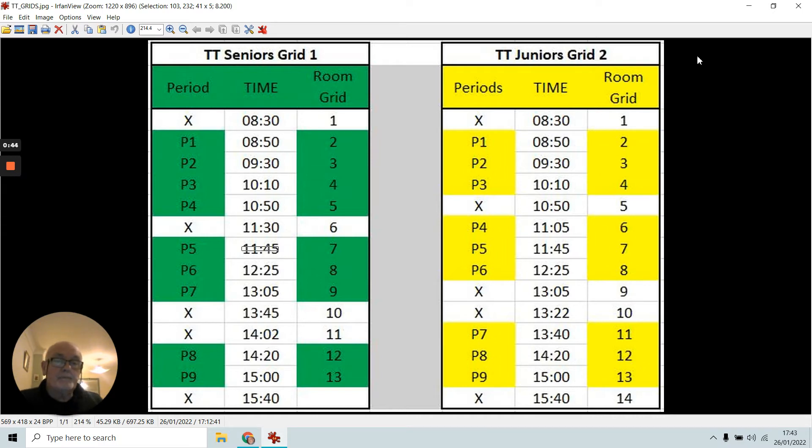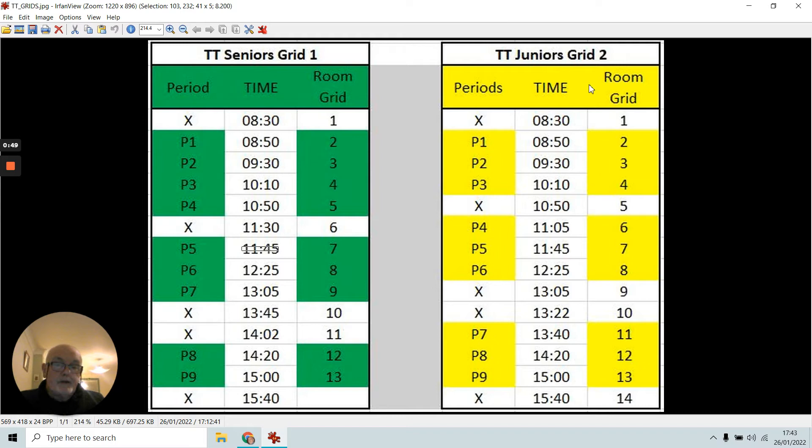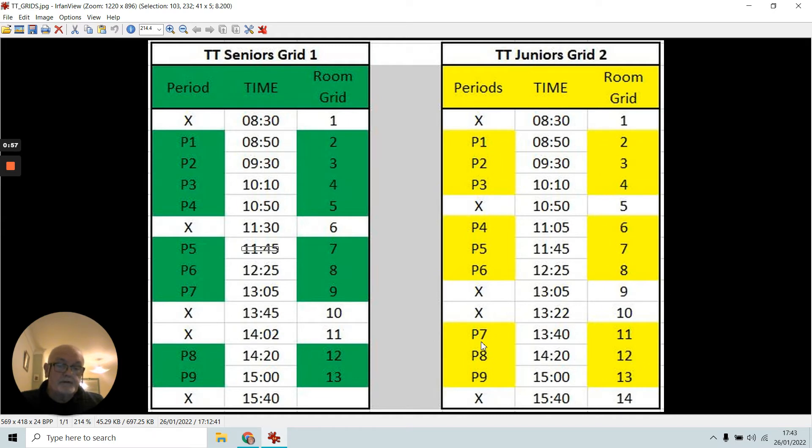I'm going to try to book another trolley for use by third years in period seven on Thursday. We call it period seven normally, 13:40, but it will be 11 on the room booking in VSWare.